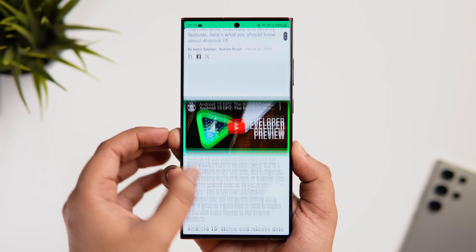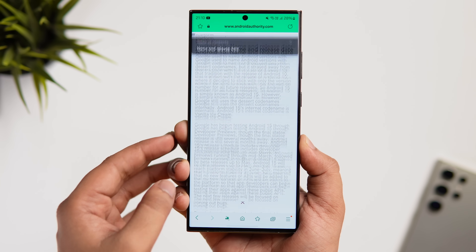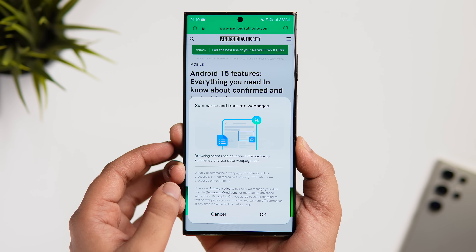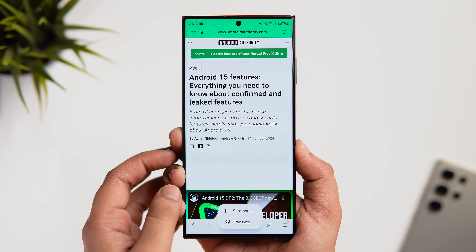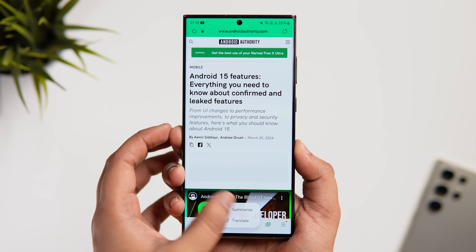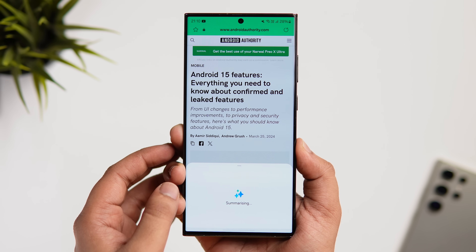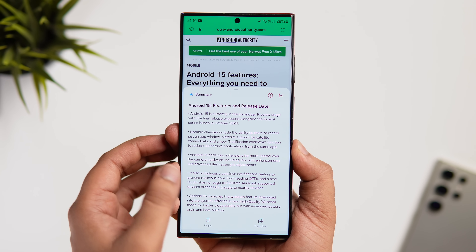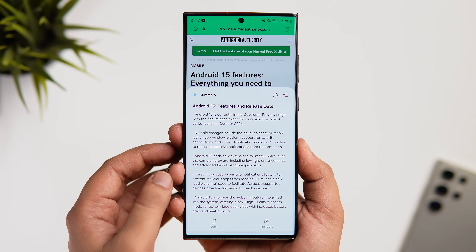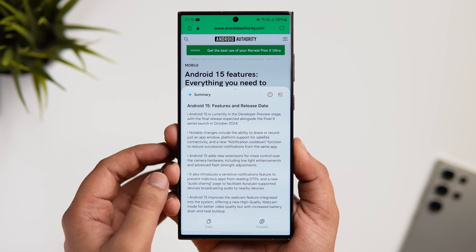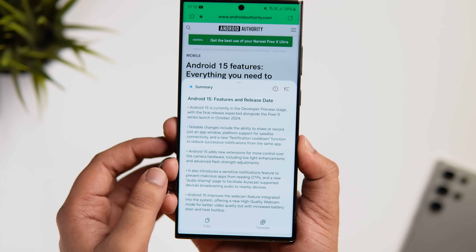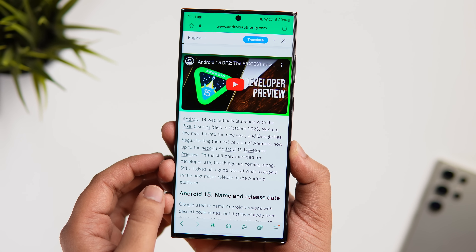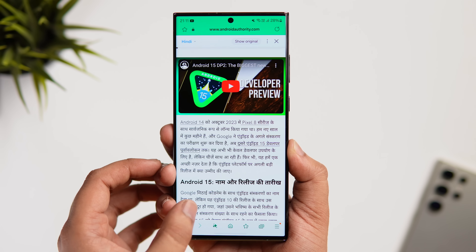There's something similar in the Samsung Internet browser called Browsing Assist, which makes web page content simple and easy to understand. If you don't have time to read an entire page, tap the AI button and click Summarize — the AI will summarize the whole page for you. You can change the summary type to Detailed for more information, and there's also a Translate option so you can easily translate anything while browsing the web.